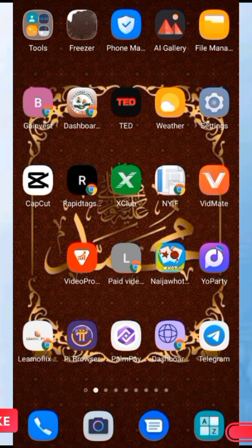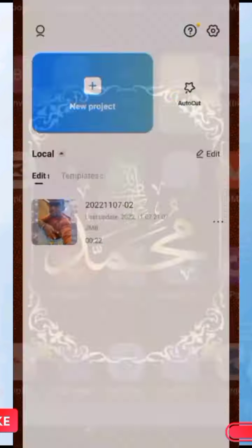In this video I'm going to share with you an application called CapCut. Let me just open it for you guys to see — this is a project that I just concluded this afternoon with this application, and it has no watermark at all.